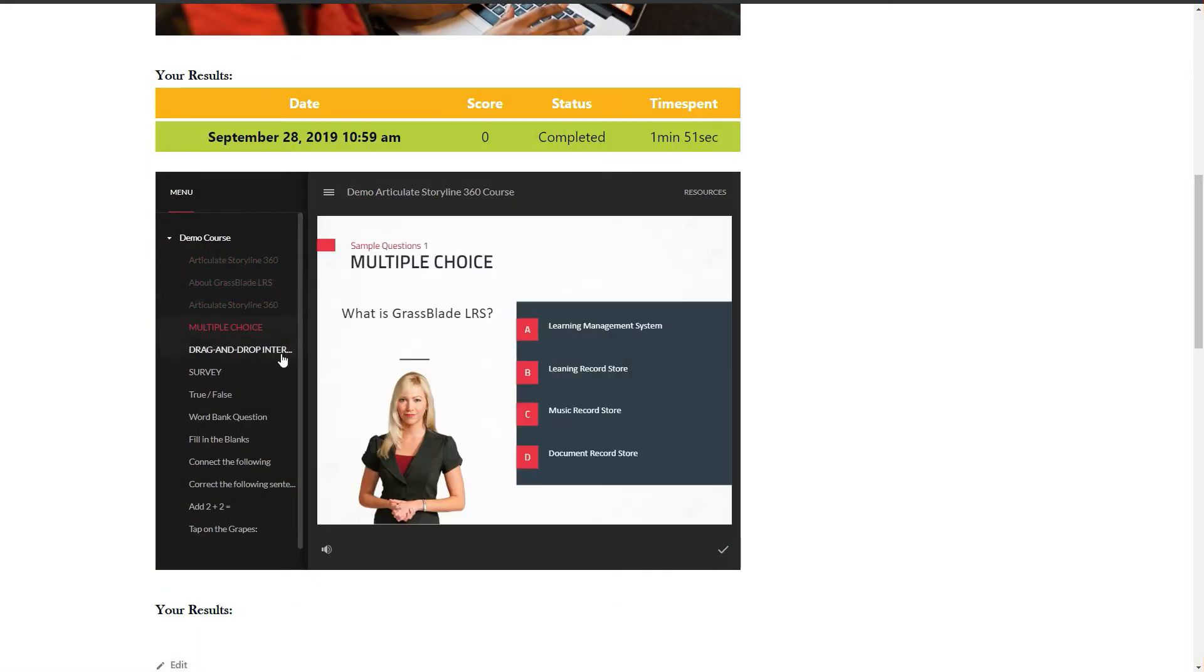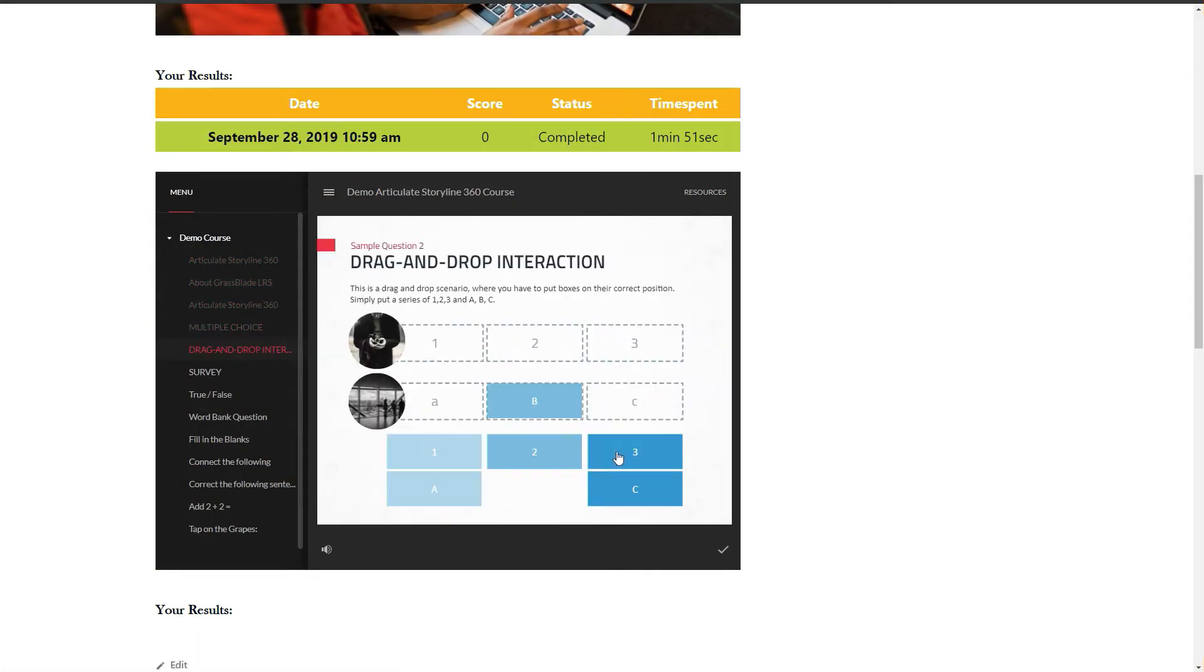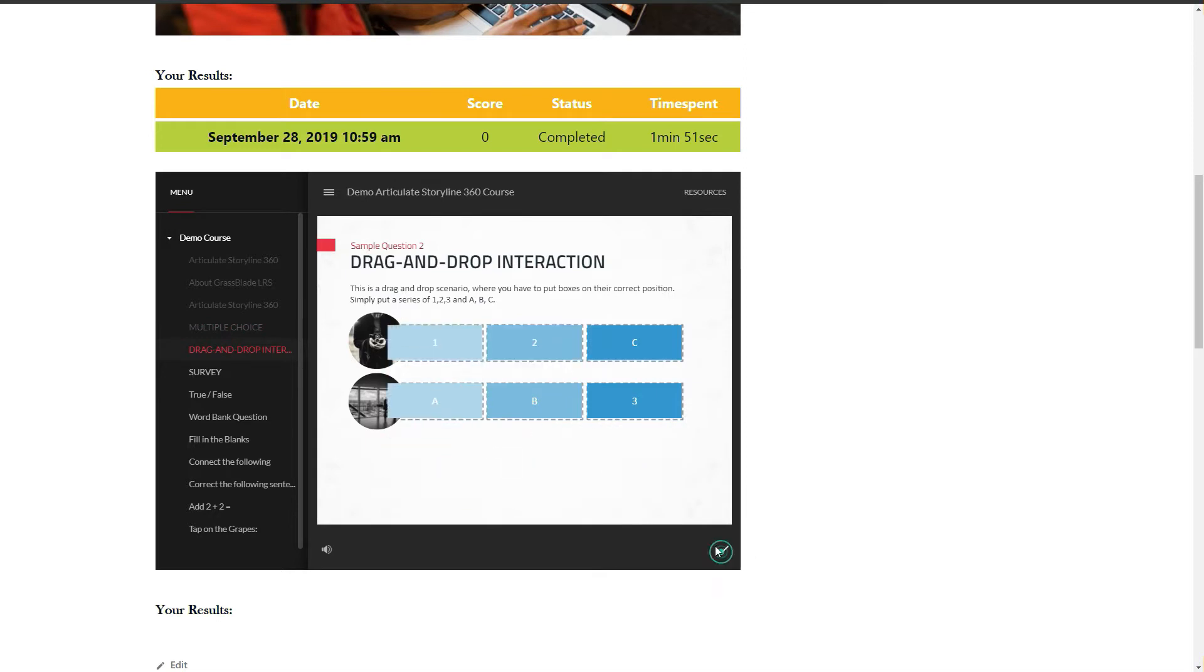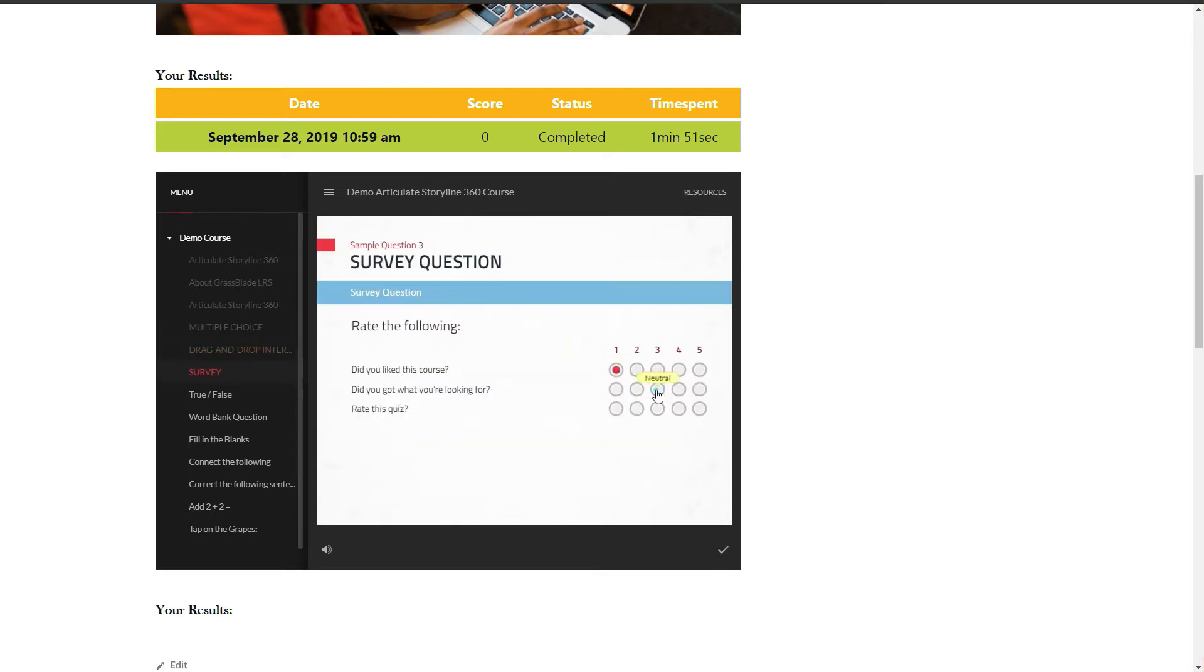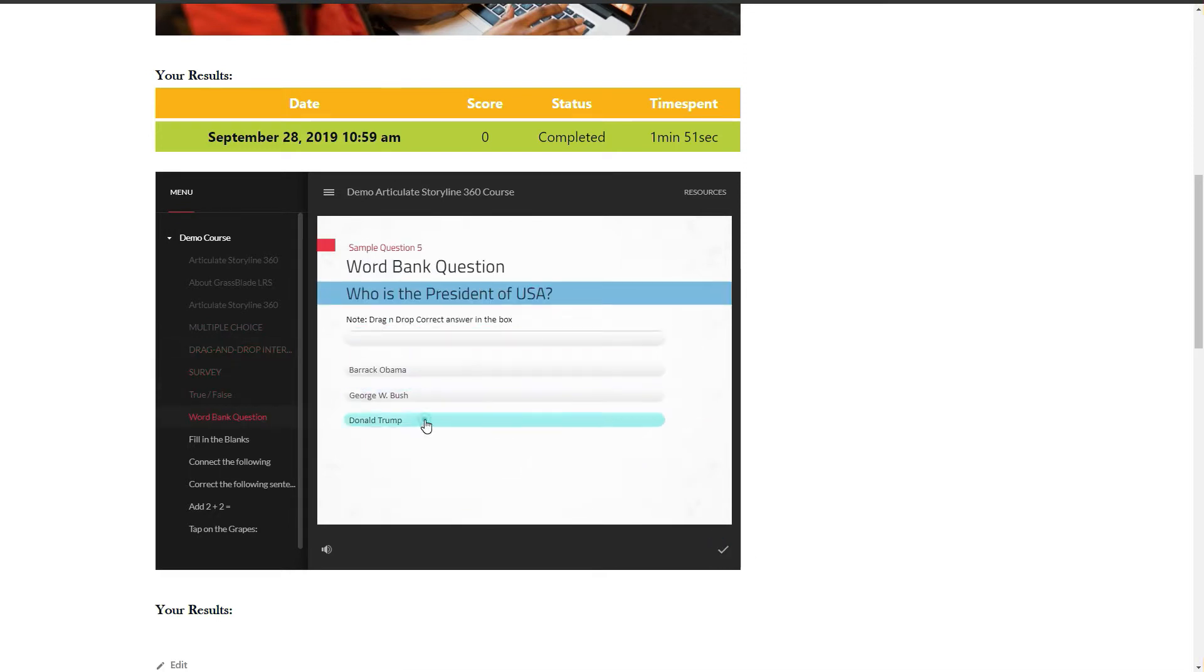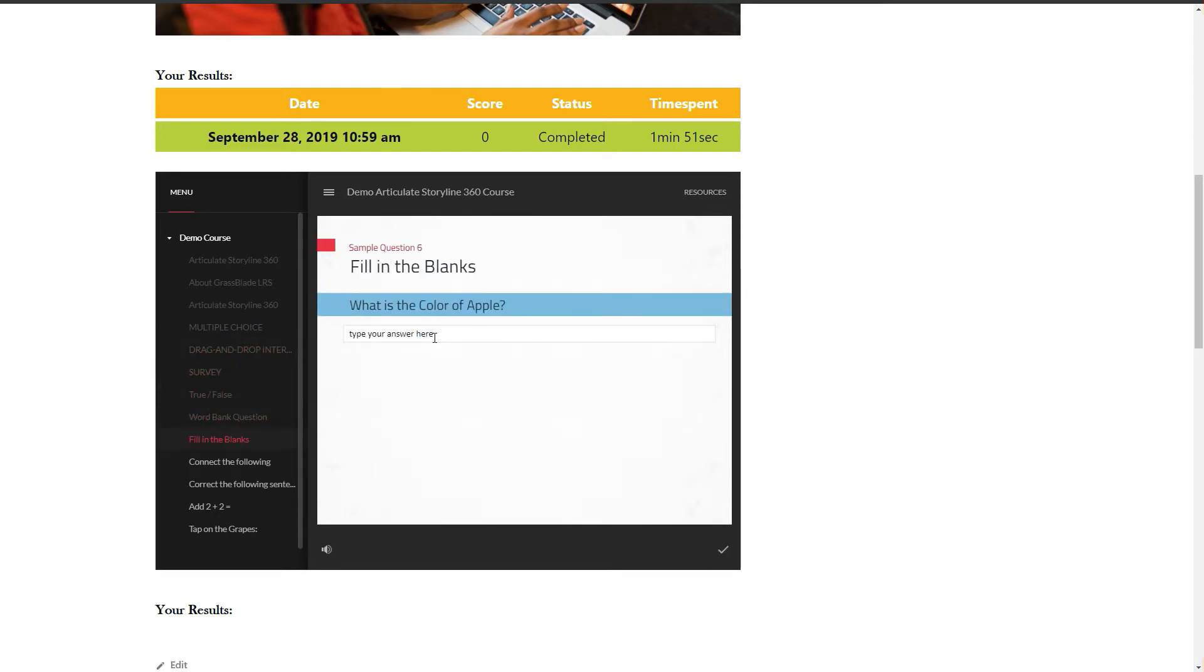After completing the quiz content you will see quiz score and native quiz reports. Also, you can issue certificates on the basis of XAPI content.